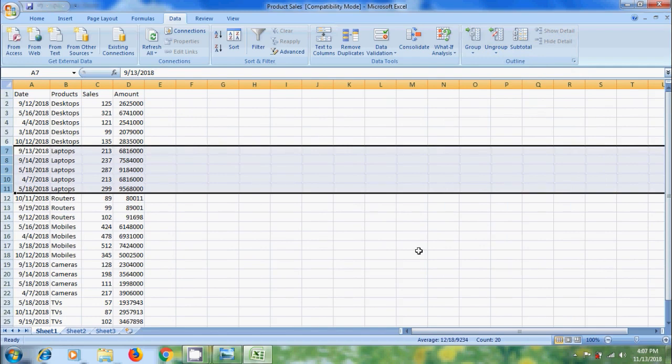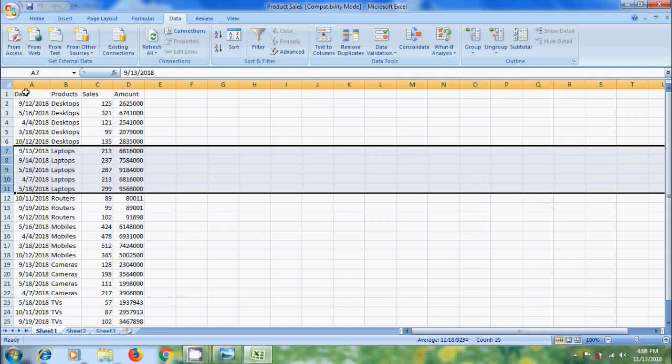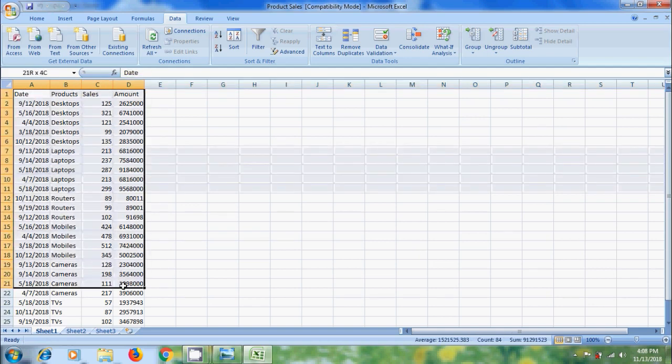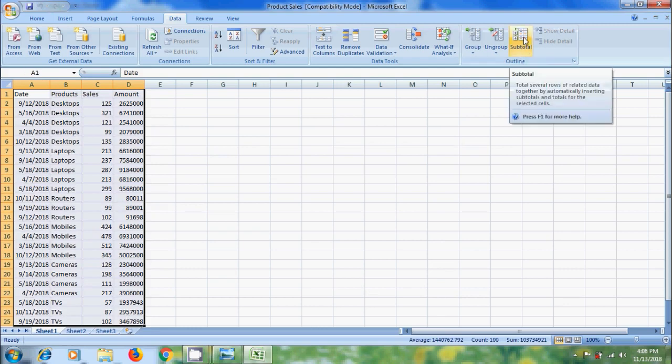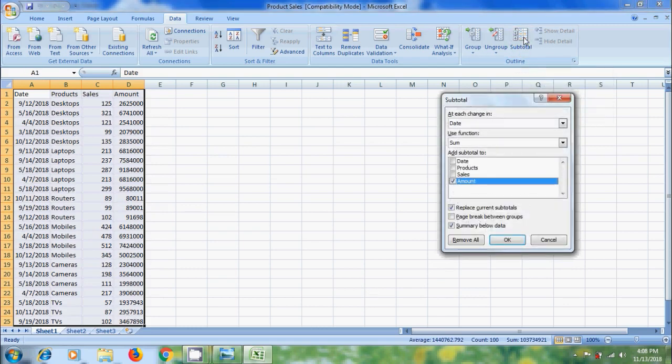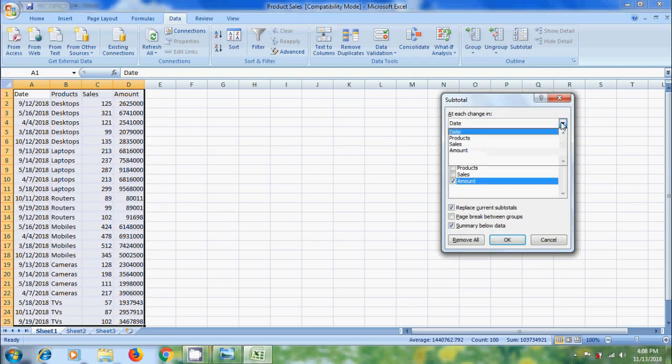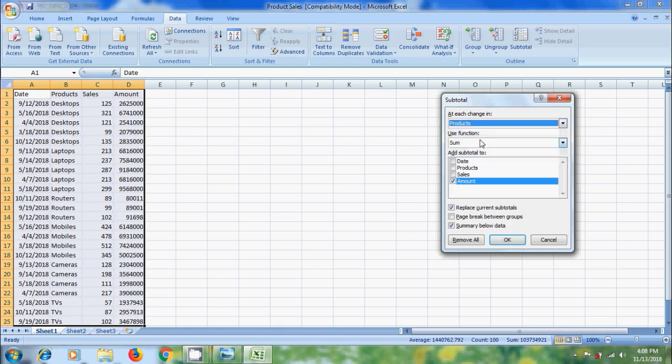If you want to find the totals for specific items, we can use Subtotal option. For this, select all the data and click on Subtotal option in Outline group. Then it will open the Subtotal dialog box. Come to 'At each change in' and click the arrow. Here we can find date, product, sales and amount. I want to select Products.